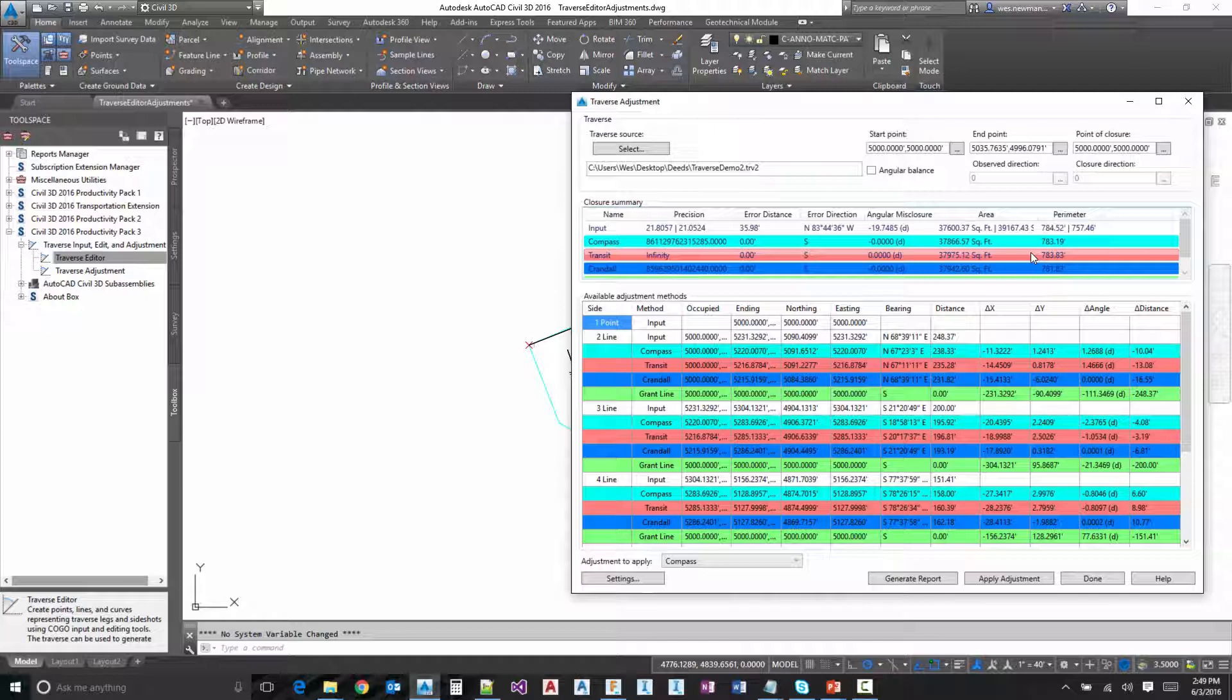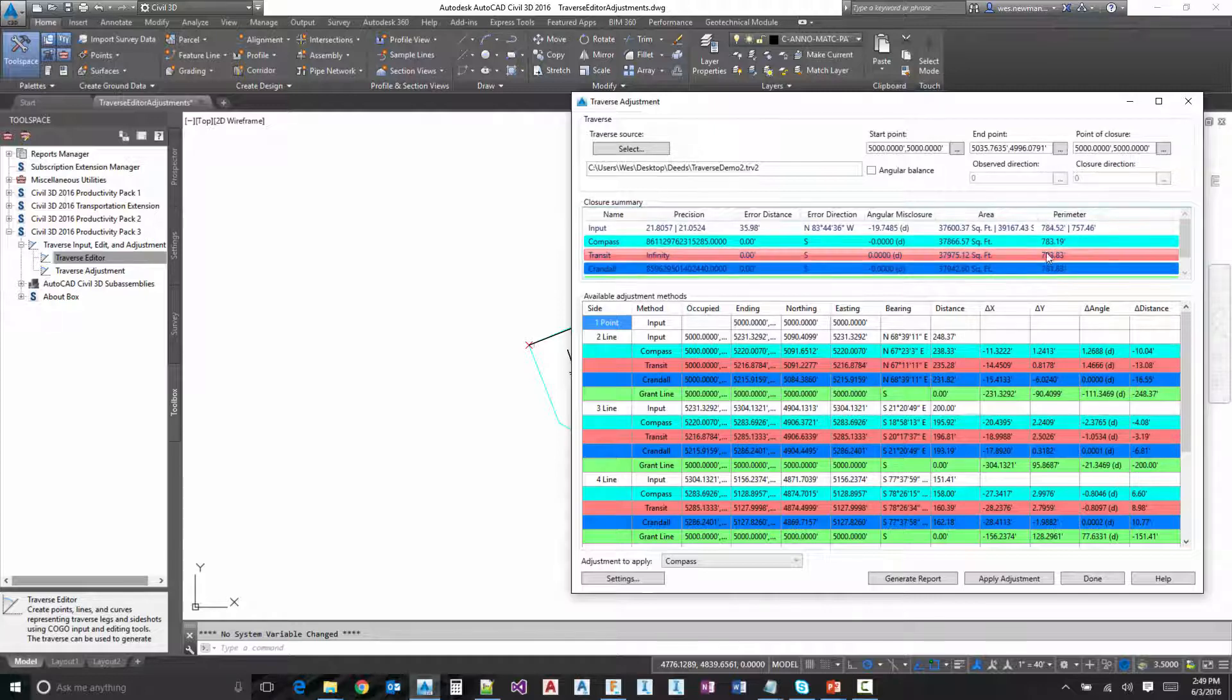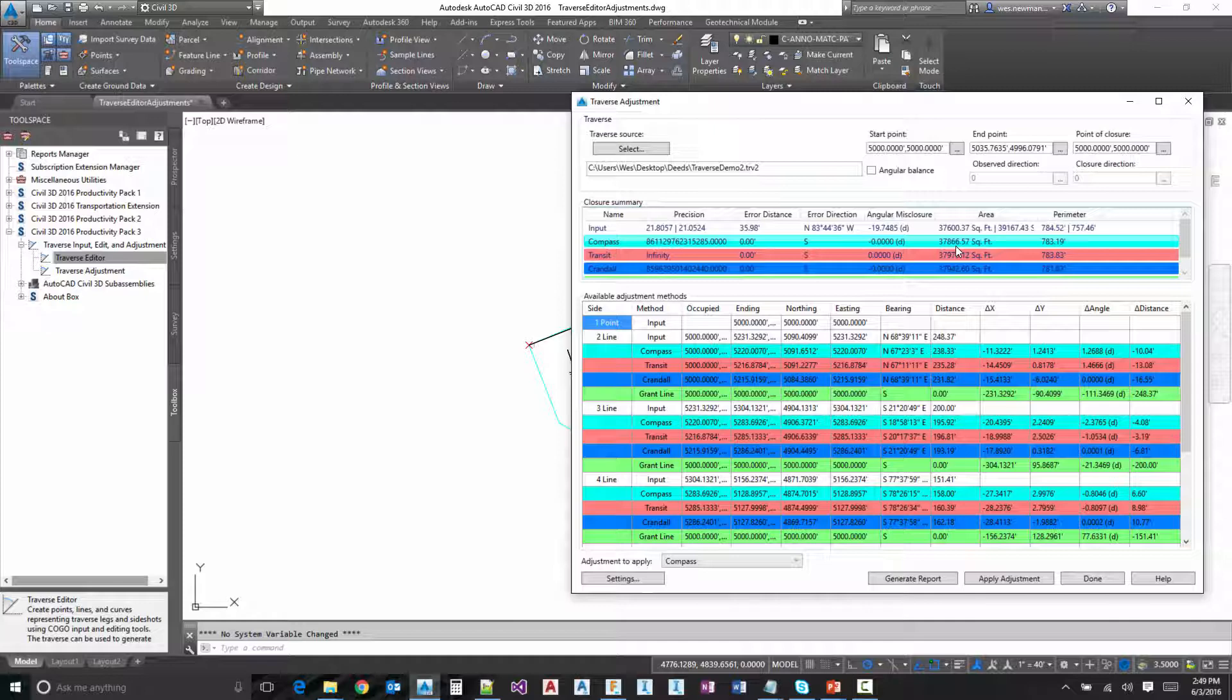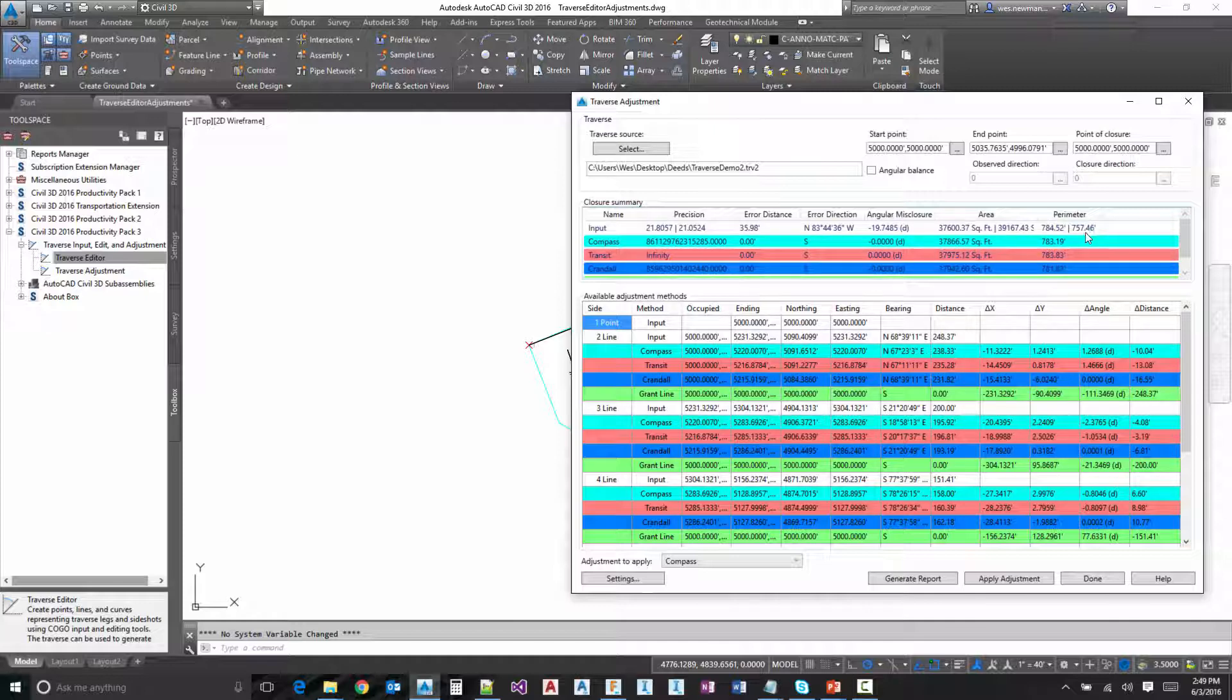And so what we've done is we've added some functionality to remove the arc and replace it with a line so that an adjustment can be applied to it. And that is the primary number that we're looking at here because that's where you're going to apply the adjustment to. But we wanted to go ahead and show that information with the arc. So you won't see that if your traverse doesn't contain an arc. It'll just be the primary number.